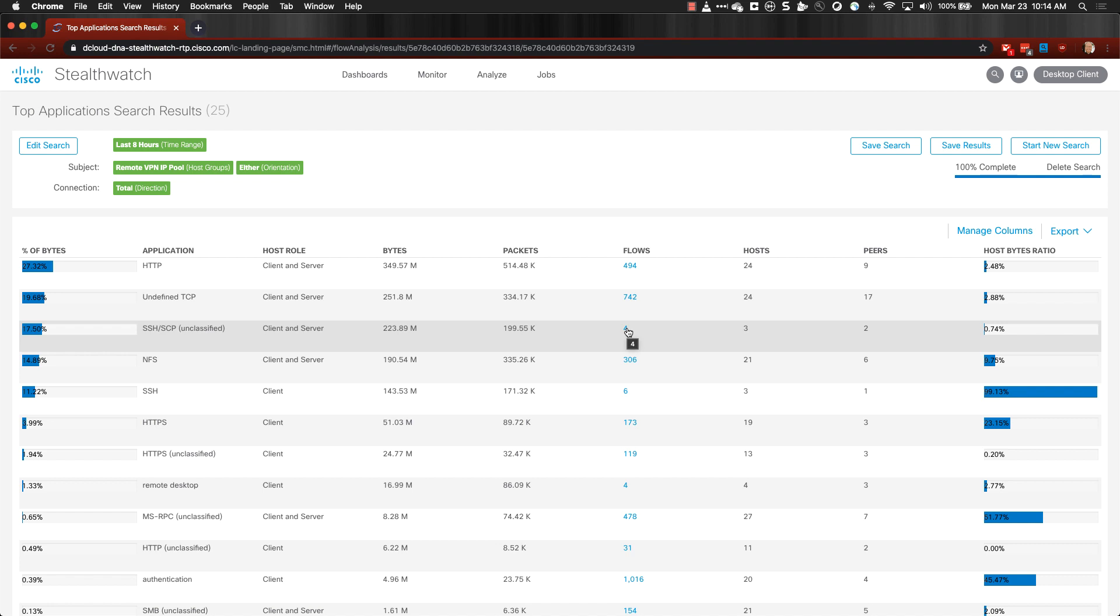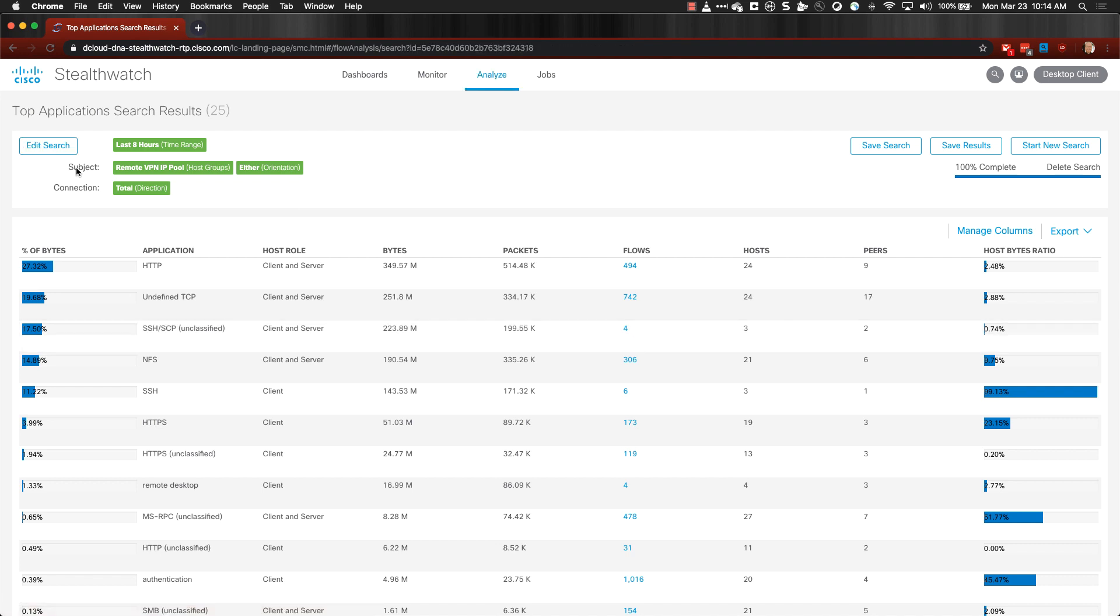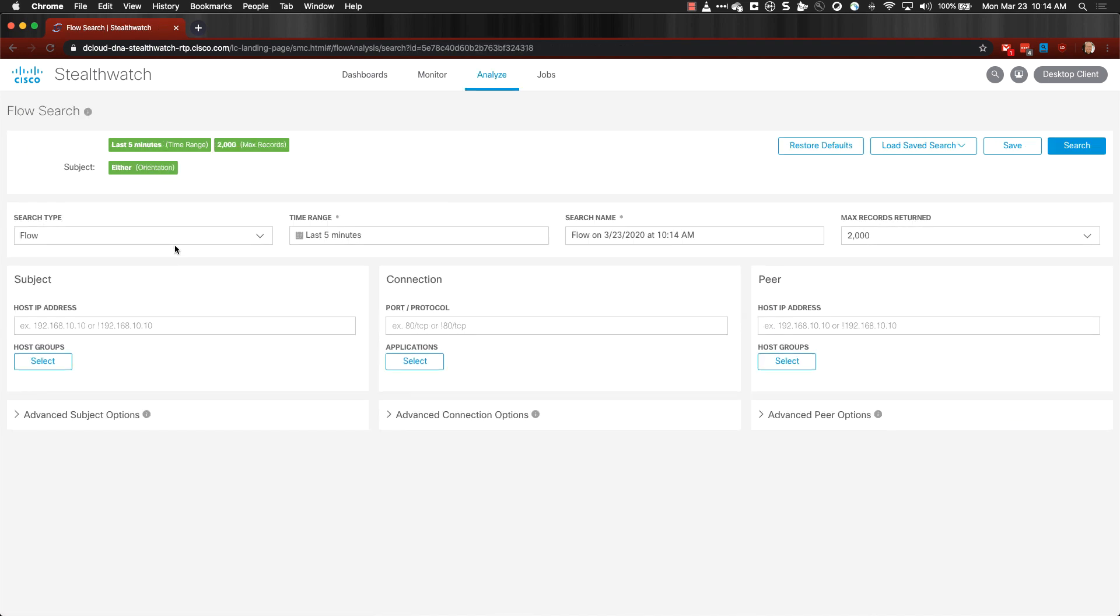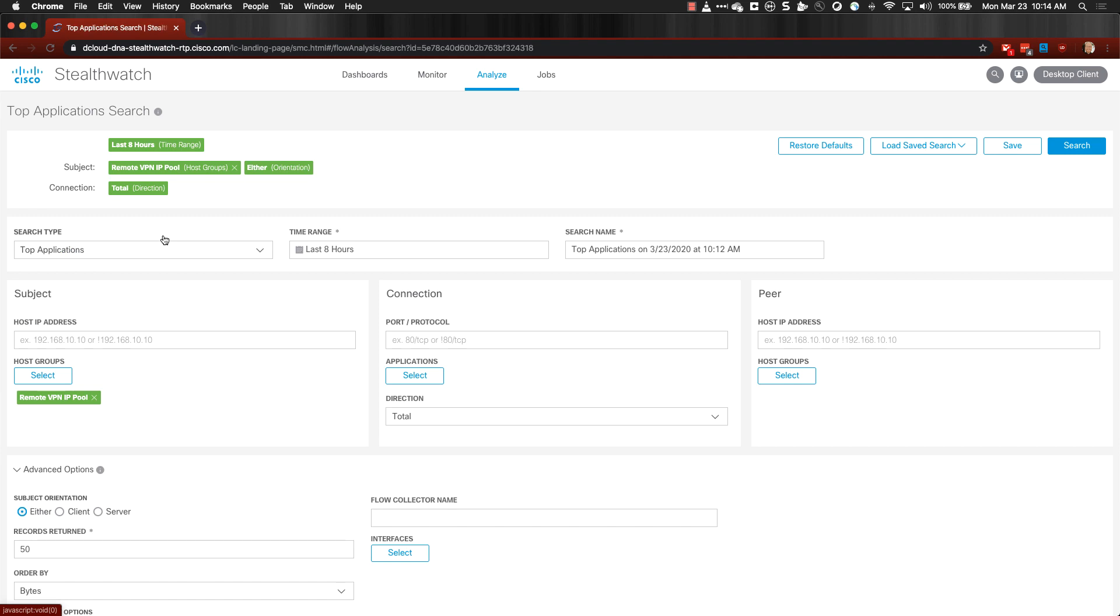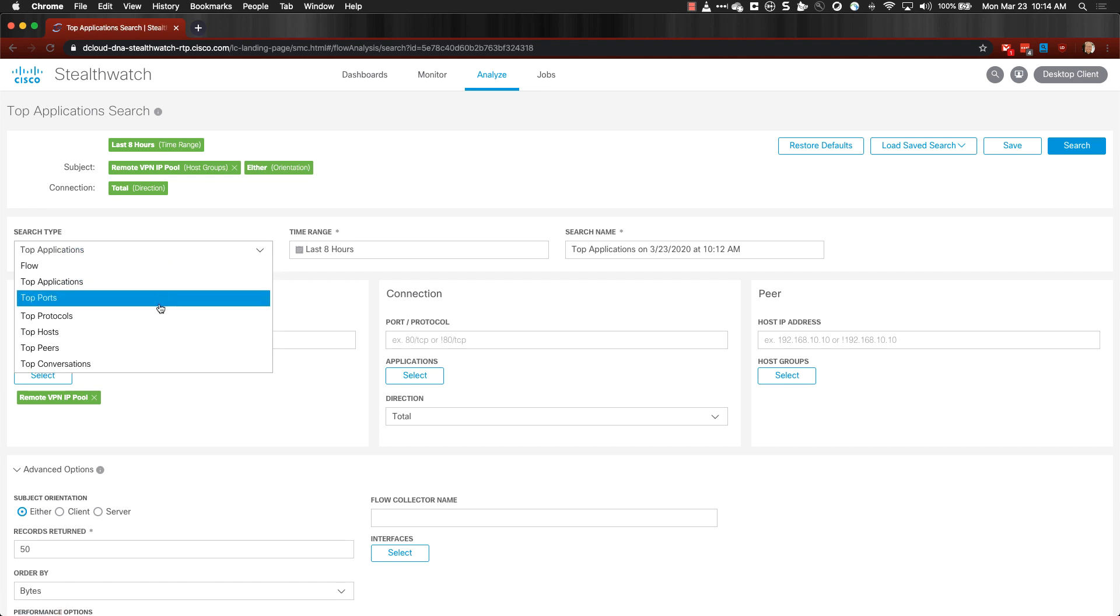Now if you wish to change this from Top Applications, you can also edit your search. So instead of choosing Top Applications as the search type, you could change it to something like Top Hosts would be your top VPN hosts that are coming in.